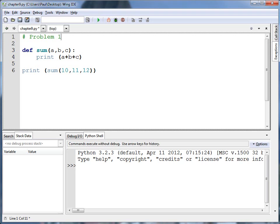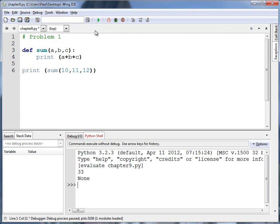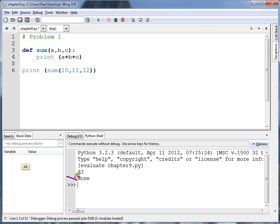Problem number one. What's wrong with this code? Well, if I run this code, I can see down here it mostly seems to work correctly, but the problem is I've got this none appearing right here. Why on earth does that appear?